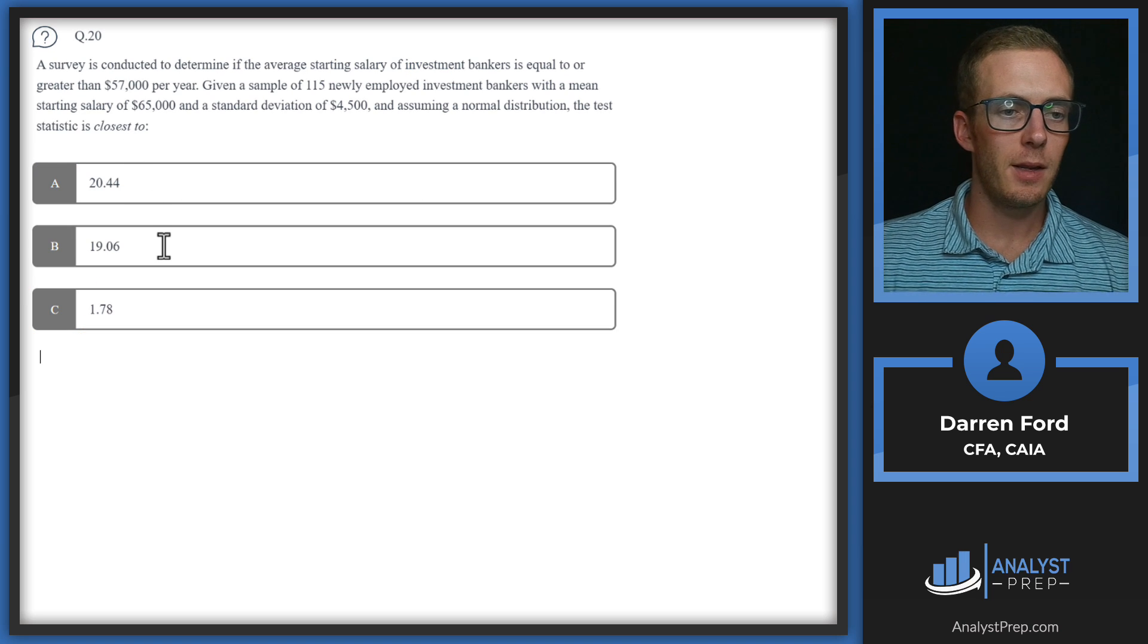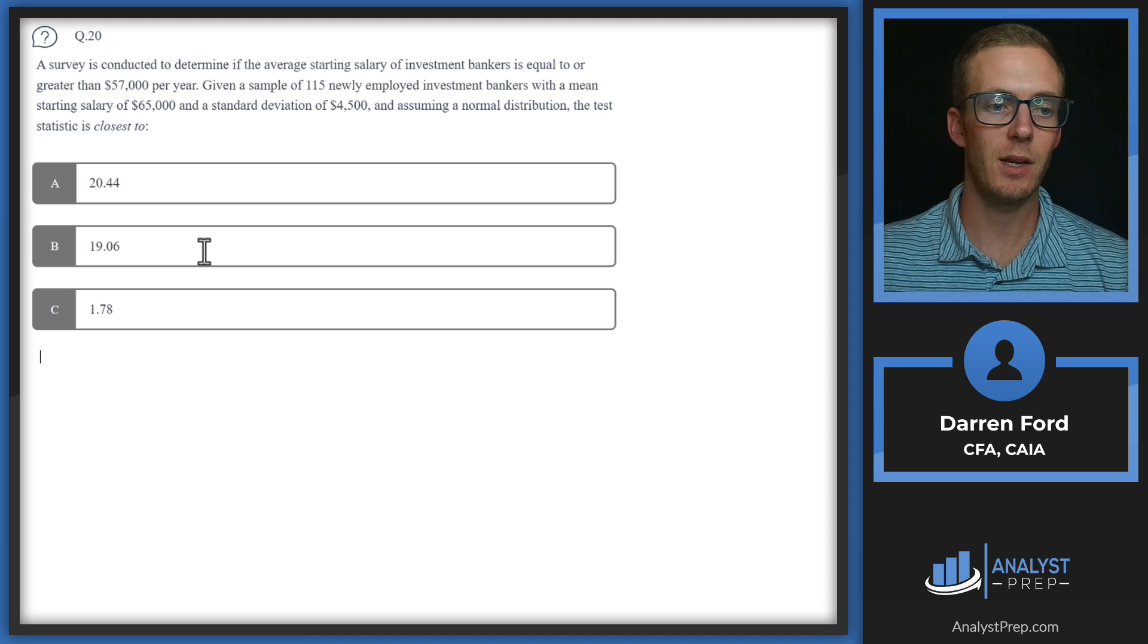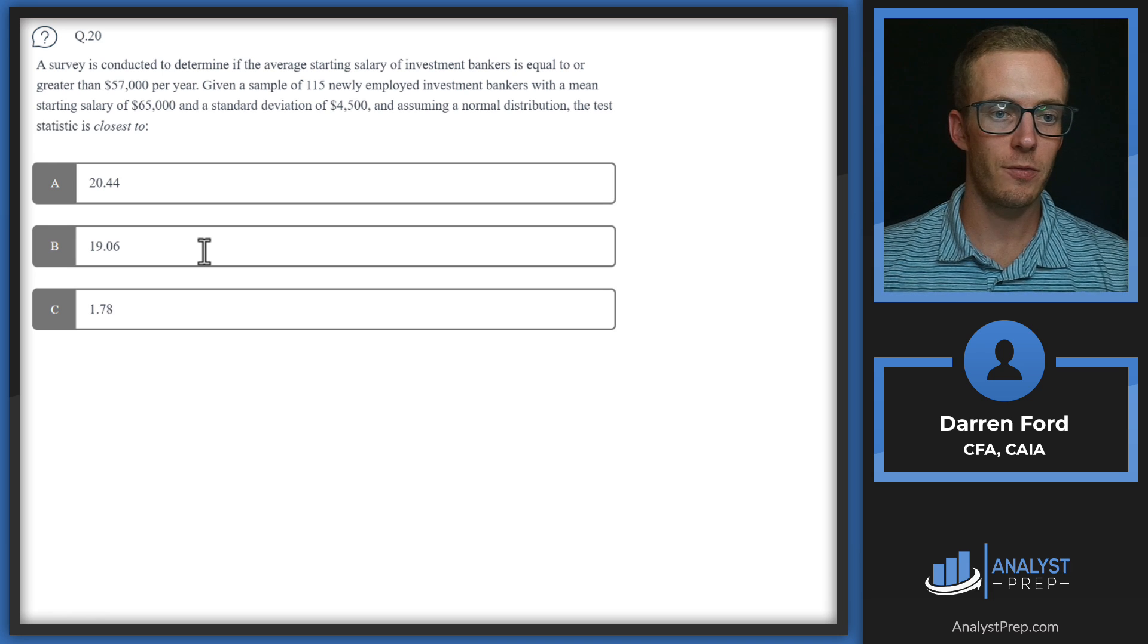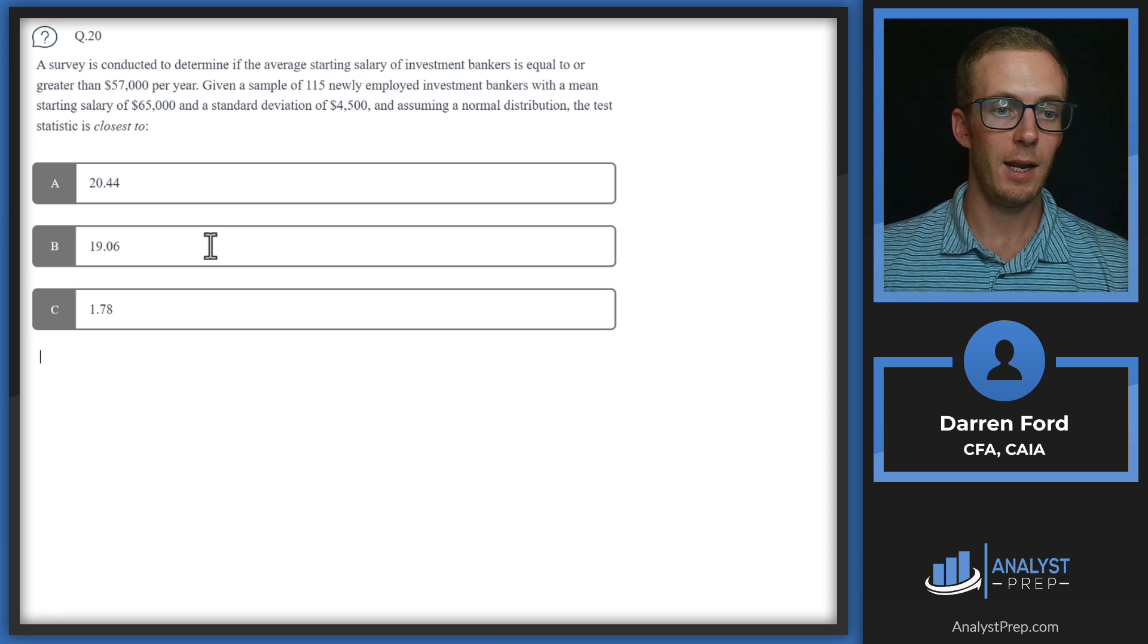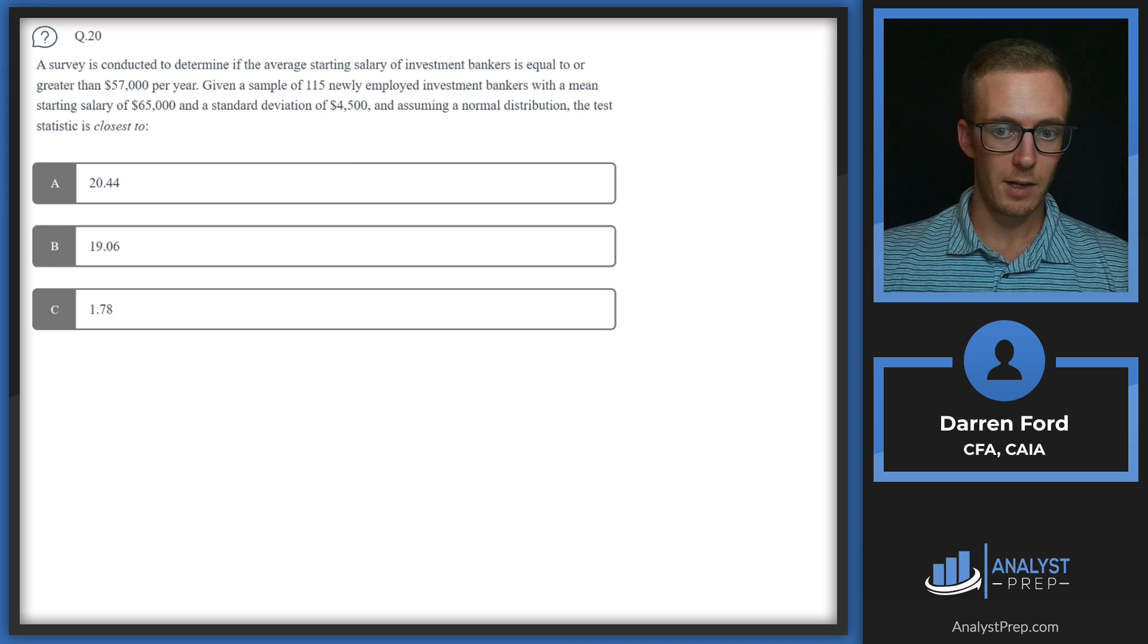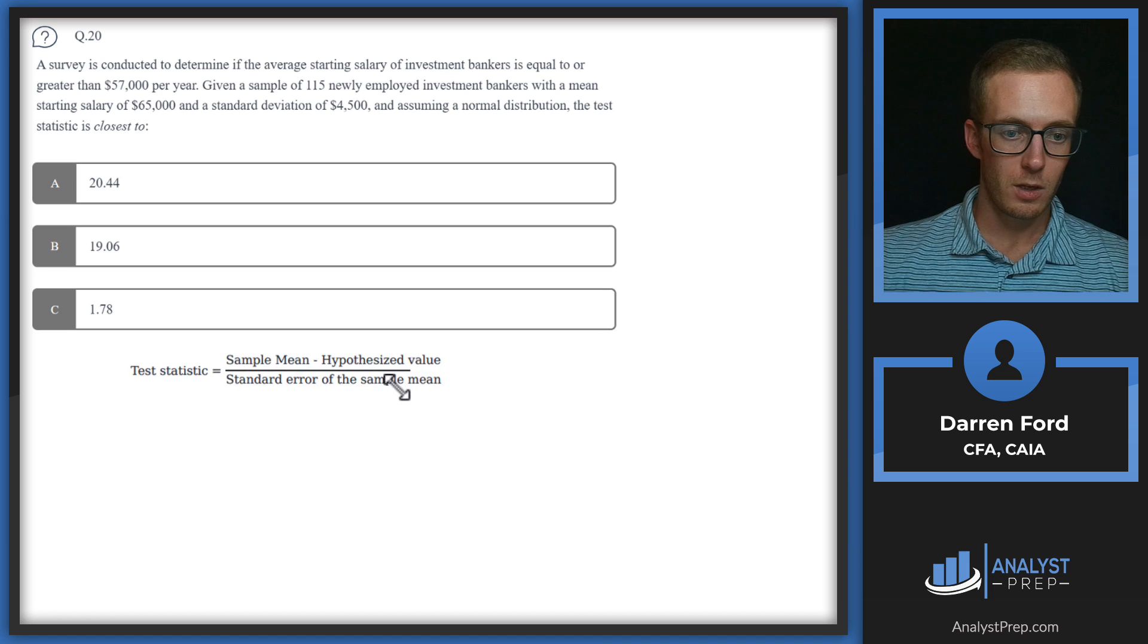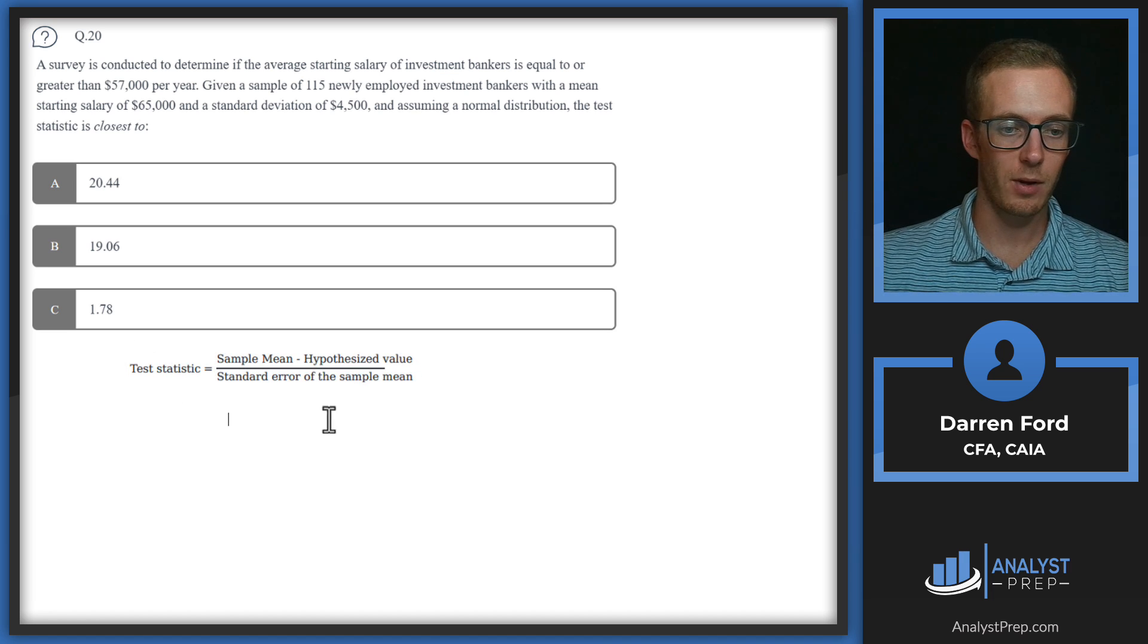Question 20. A survey is conducted to determine if the average starting salary of investment bankers is equal to or greater than 57,000 per year. Given a sample of 115 newly employed investment bankers with a mean starting salary of 65,000 and a standard deviation of 4,500 and assuming a normal distribution, the test statistic is closest to. All right. So first we're going to pull in our test statistic formula.